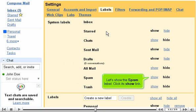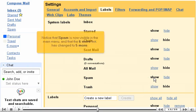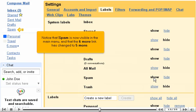Let's show the Spam label. Click its Show link. Notice that Spam is now visible in the main menu, and that the 6 More link has changed to 5 More.